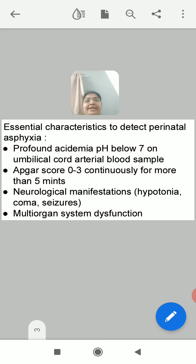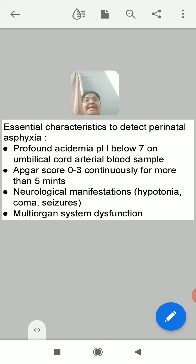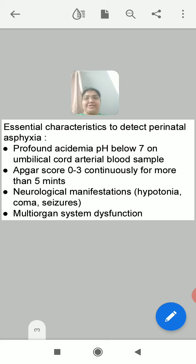Second, APGAR score of 0 to 3 continuously for more than 5 minutes indicates perinatal asphyxia. Third, neurological manifestations like hypotonia — which is very low or reduced muscle tone — coma, and seizures. When these neurological manifestations develop after birth, this also indicates perinatal asphyxia. And fourth, multi-organ system dysfunction — when multi-organ failure or dysfunction is present, you can say asphyxia has started.